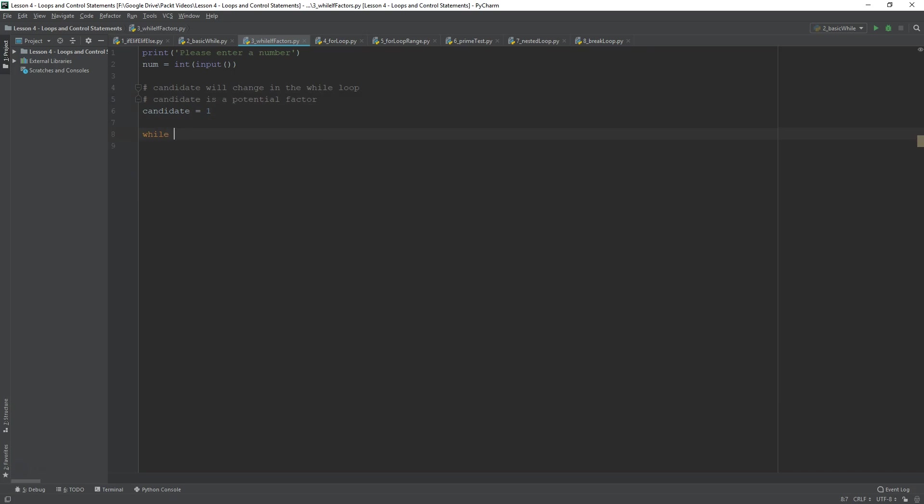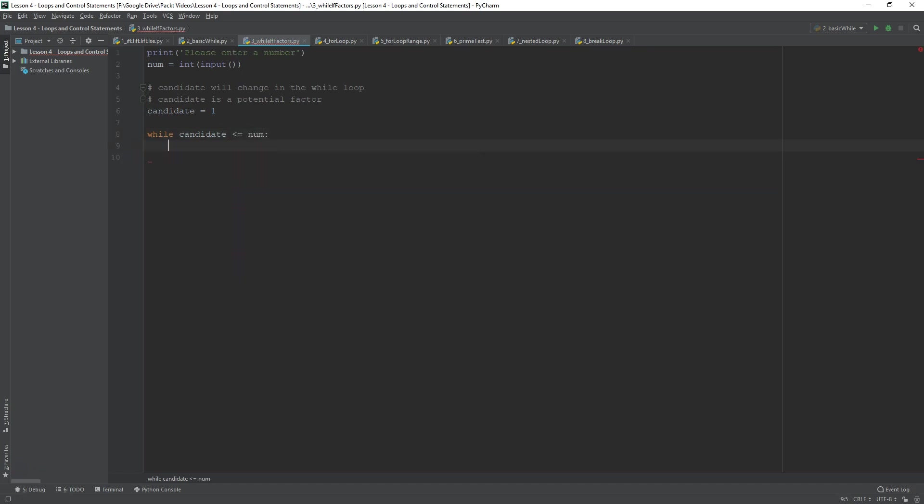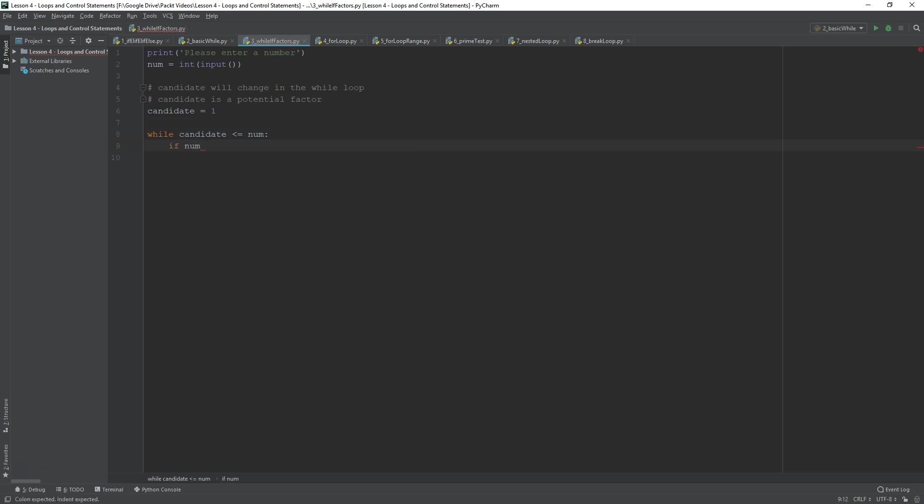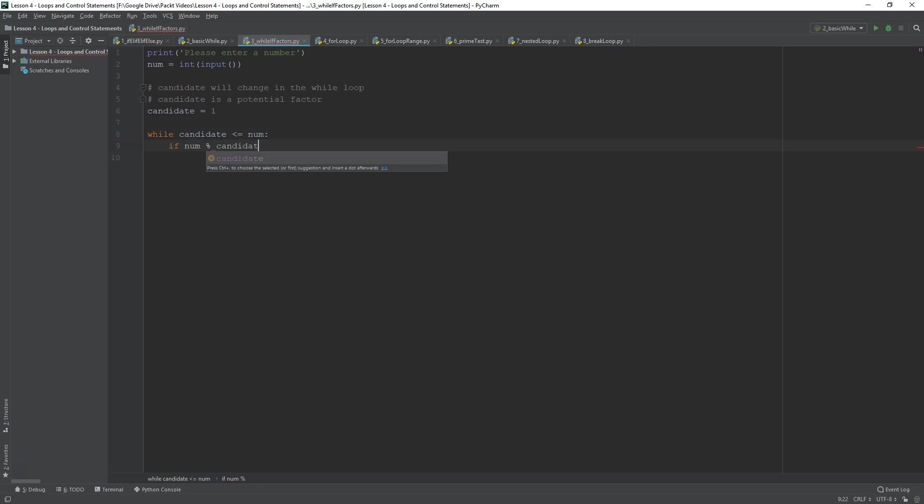So, now for the while loop. So, while candidate, we're going to iterate it from one all the way up to the num. Less equals to num. While it's less equals to num, we can test one condition. If num percentage candidate double equals to zero.